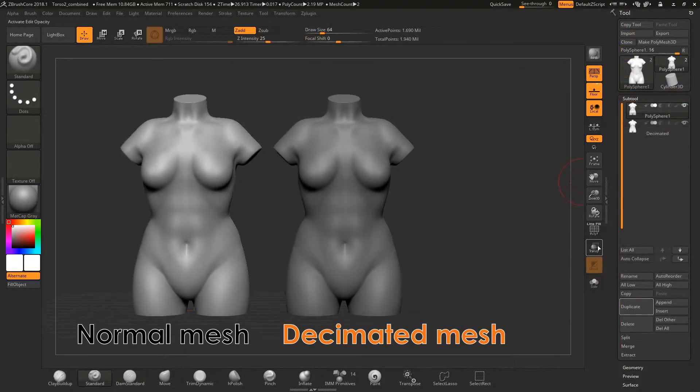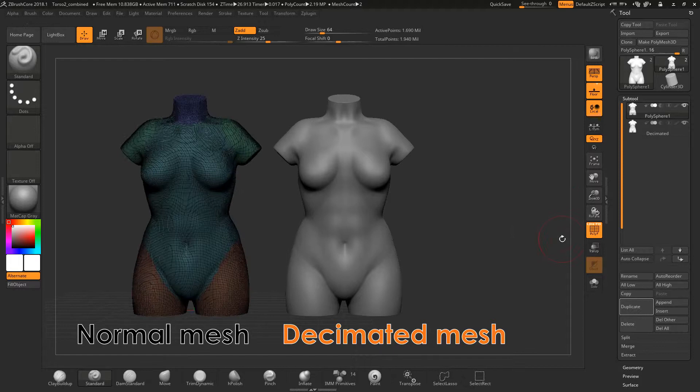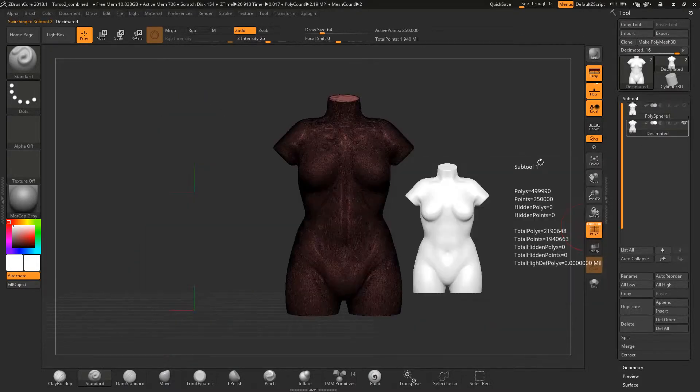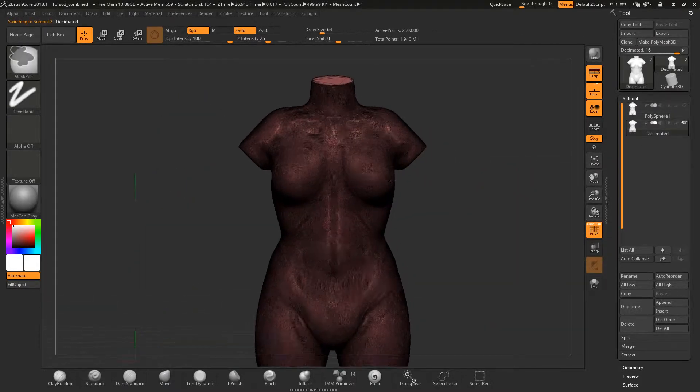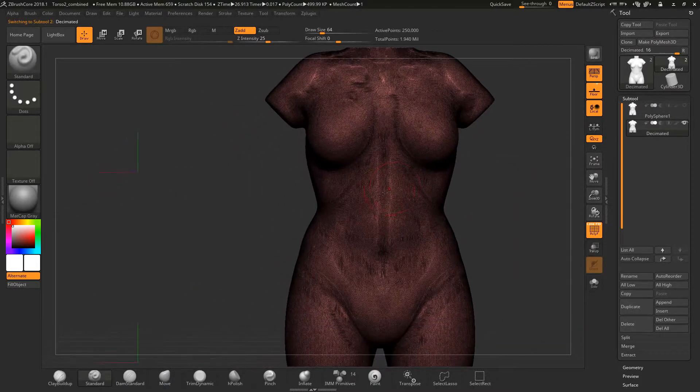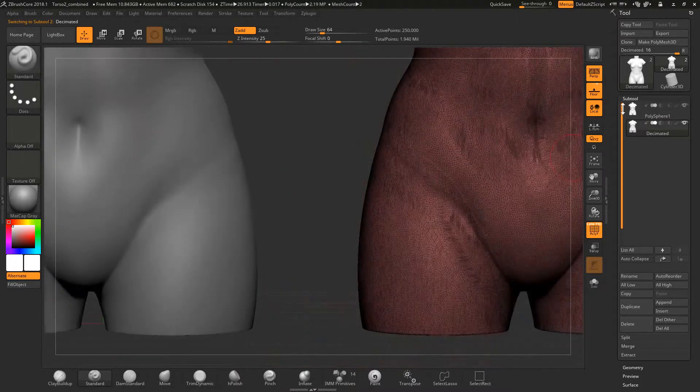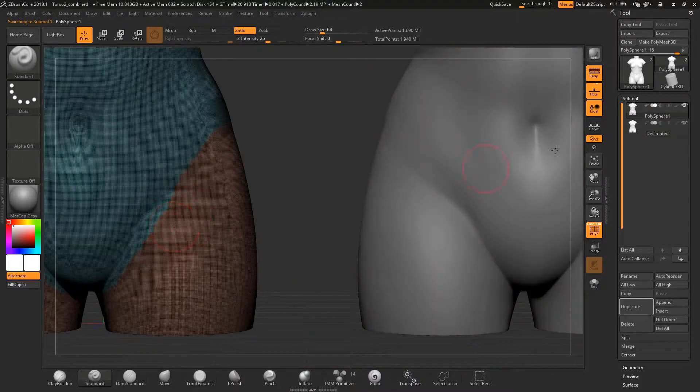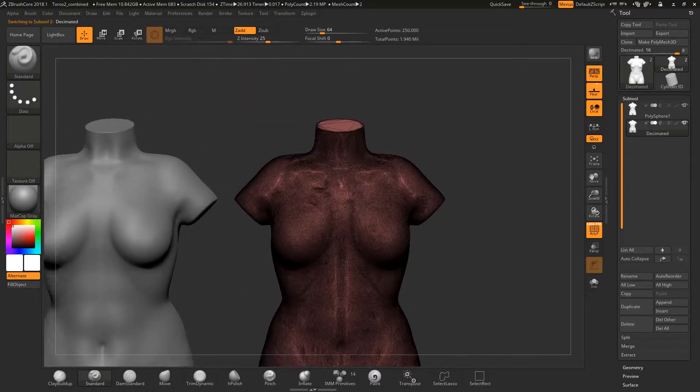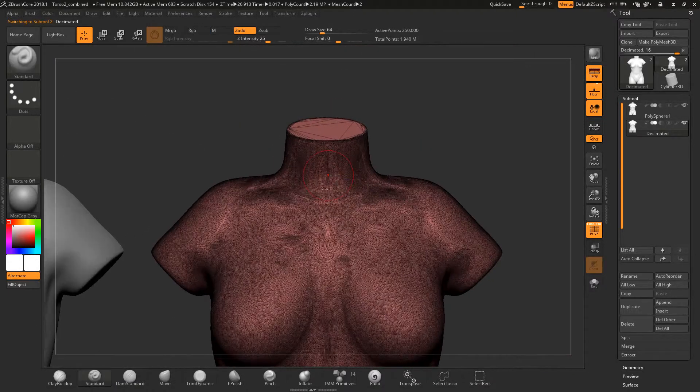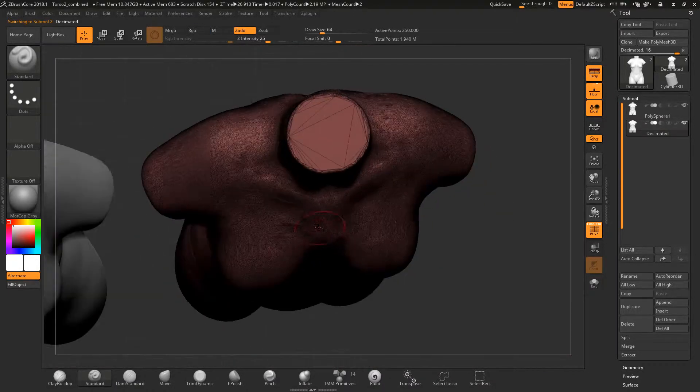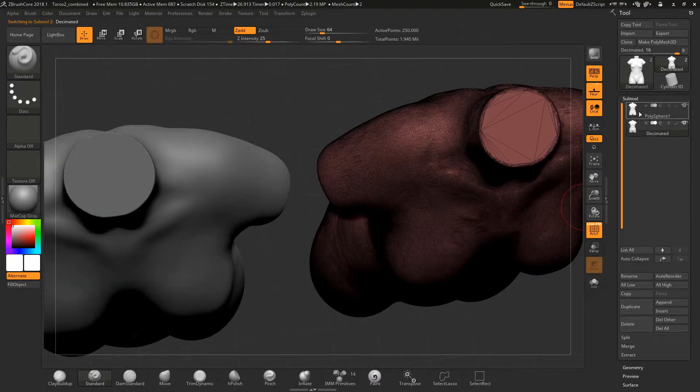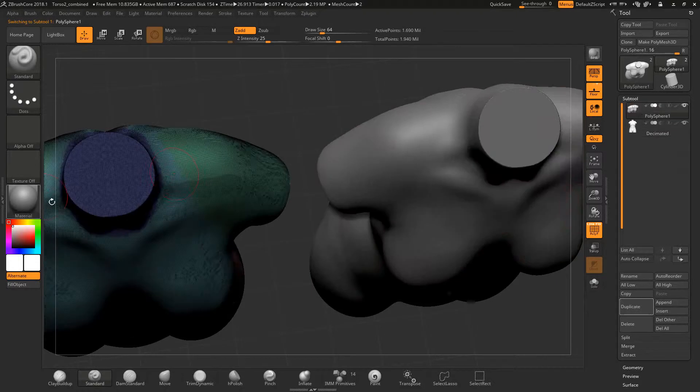Decimation triangulates the mesh all over and makes the topology look weird. This is normal as decimation still maintains the main shape of the mesh. Detail is still left on the mesh so you do not need to worry. You can use the decimated mesh to gain normal map information from it onto a lower poly mesh.